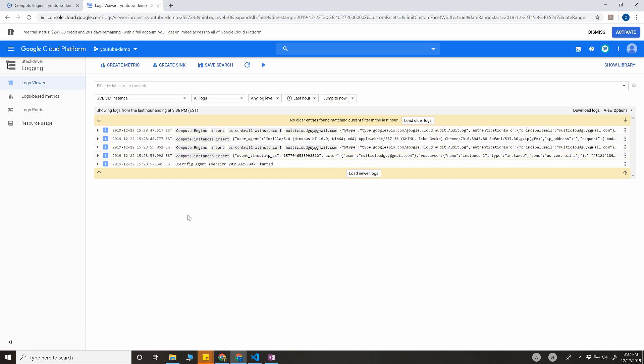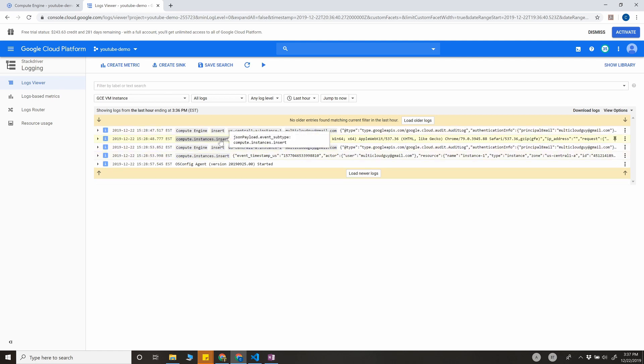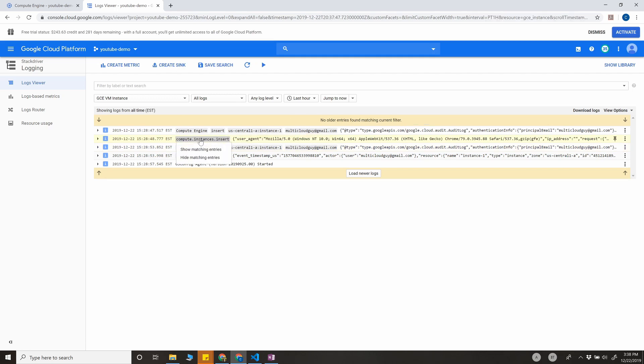Now the next thing we want to do is pick specifically the log information that's useful for our solution. The scenario here is every time an instance is created, we want to apply the labels. So we just need compute instances insert filter.